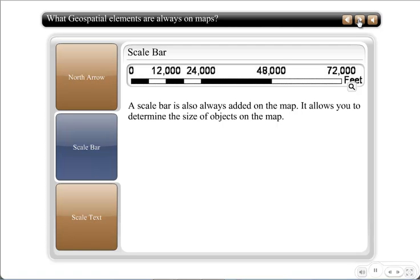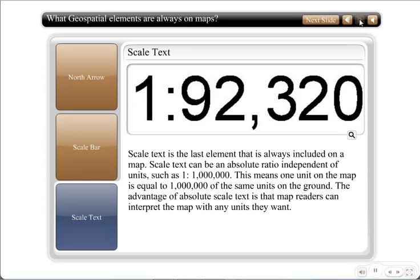You should have a scale bar, so people can basically be able to do measurements off the map that you print out. Or you could choose to use what's known as scale text. Scale text is really a ratio — this basically means that one unit on the map is equivalent to X number of units on the ground. In the case of the scale text shown in this example, 1 to 92,320 — if our units of measurement were inches, then one inch on the map would be equivalent to 92,320 inches on the real ground.